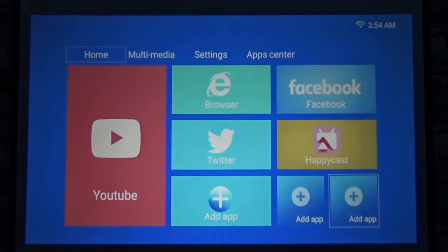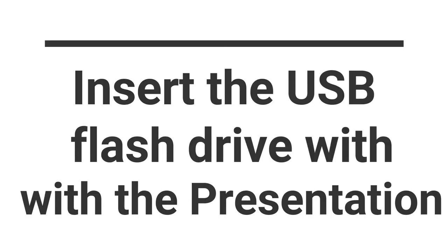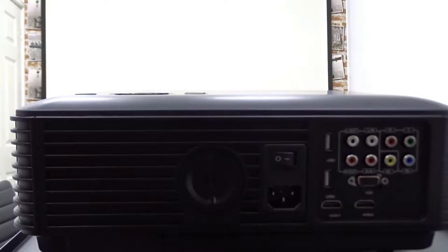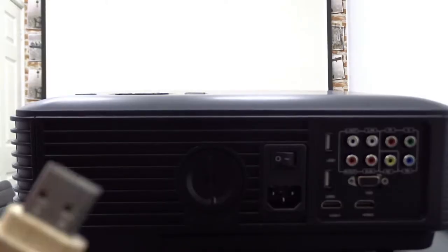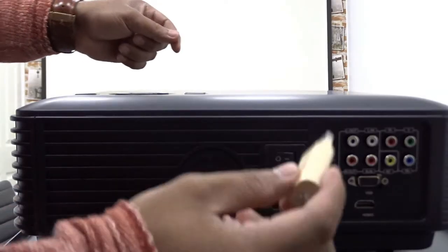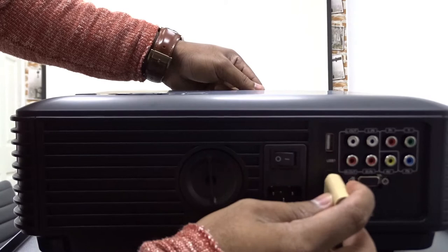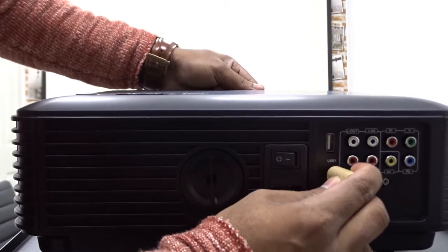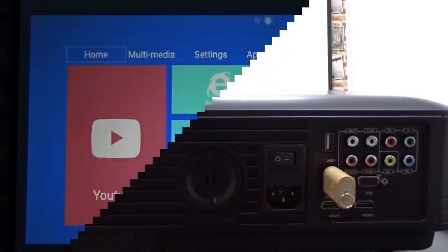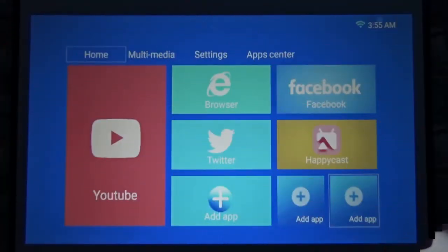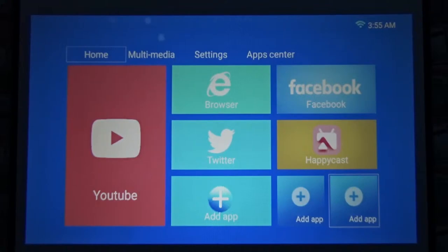Now what I'm going to do is insert this USB flash drive on any of these USB ports over here. Before you start your presentation or take your projector away, you make sure a couple of settings are right with your projector.